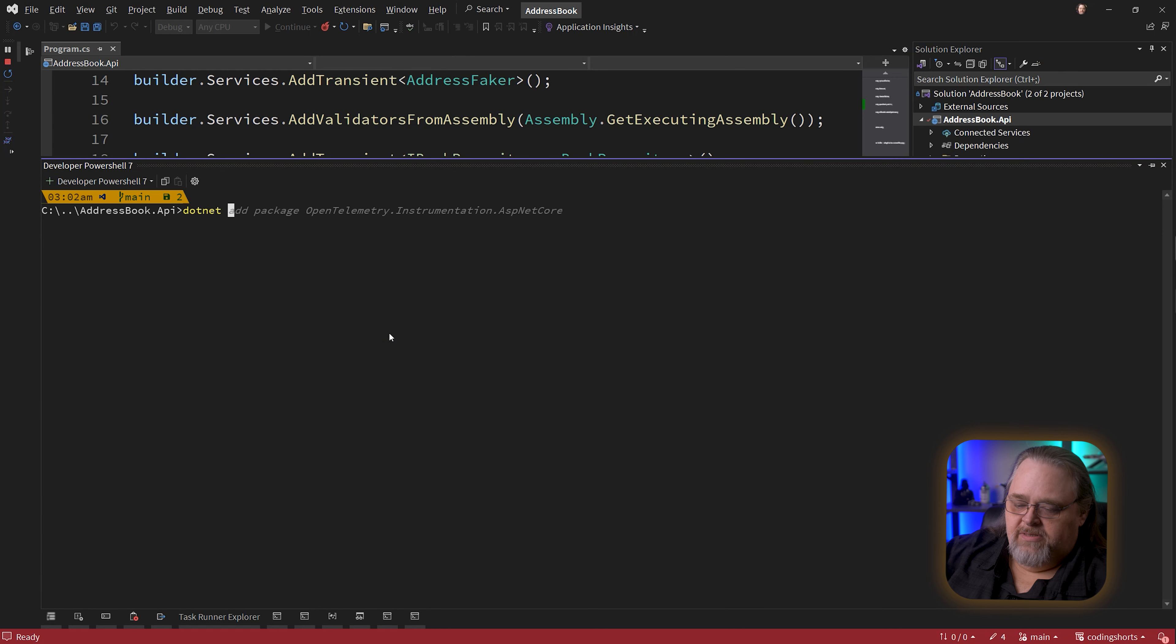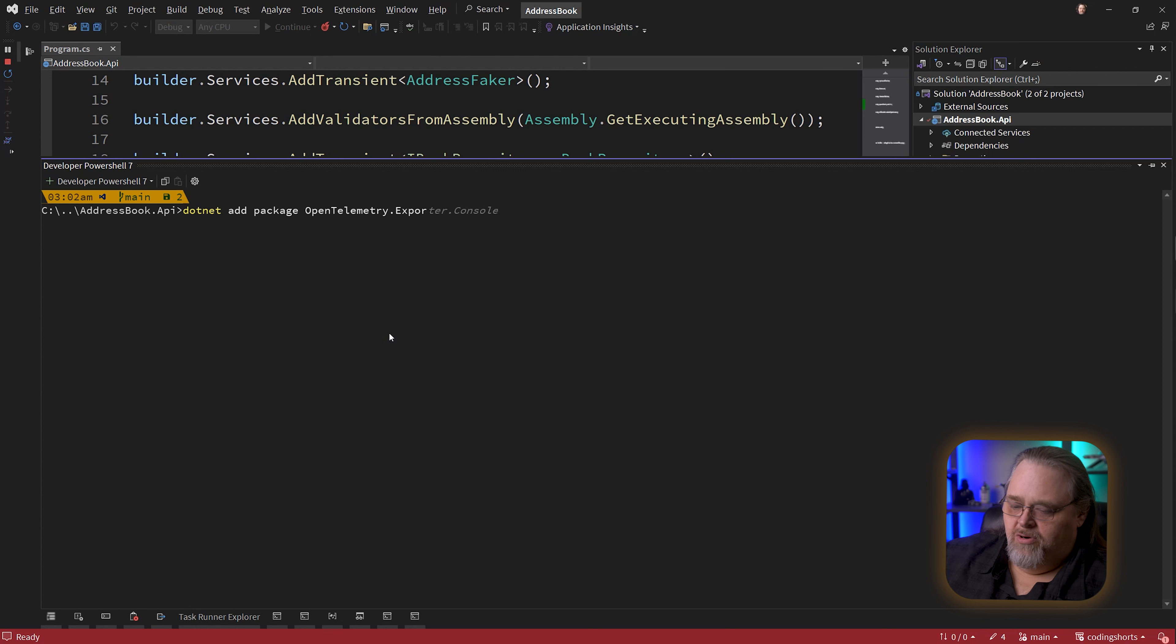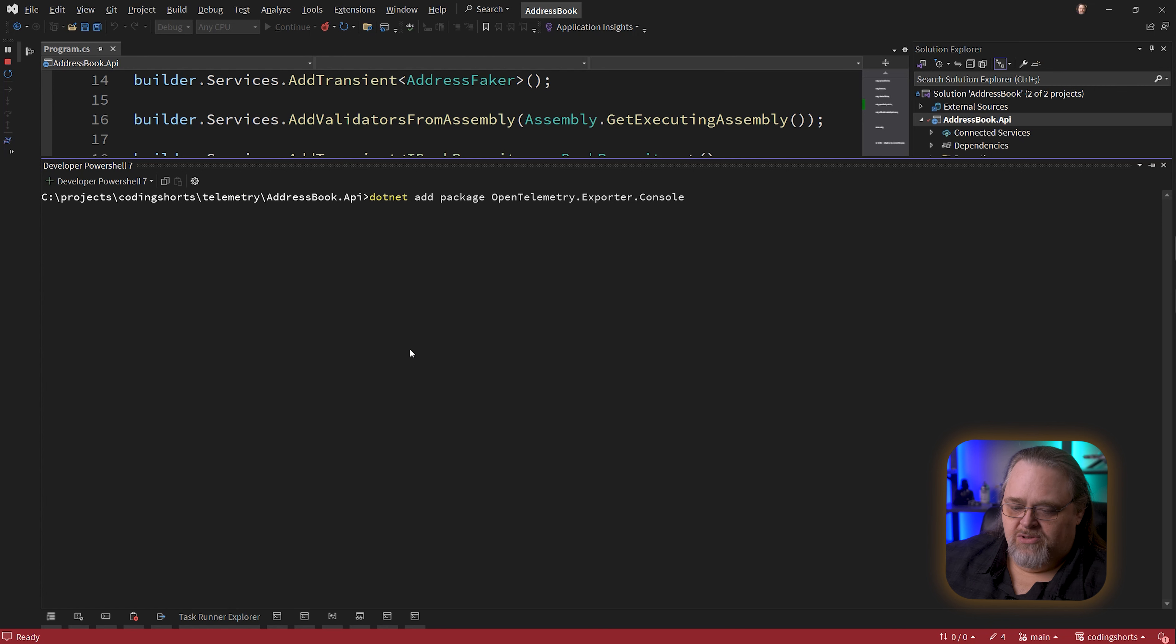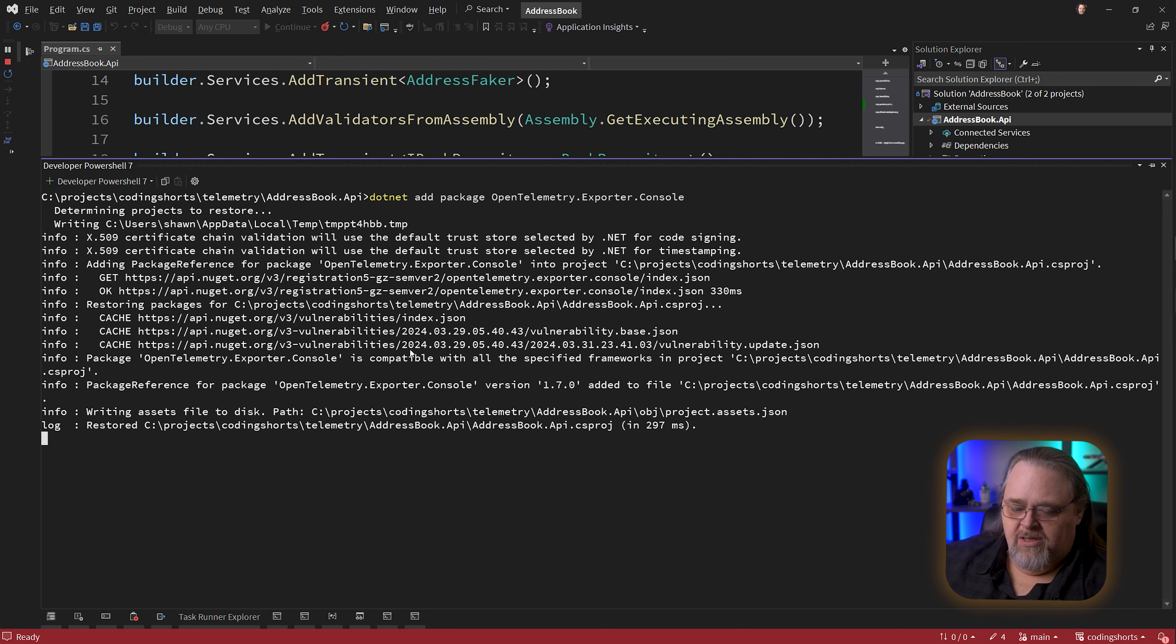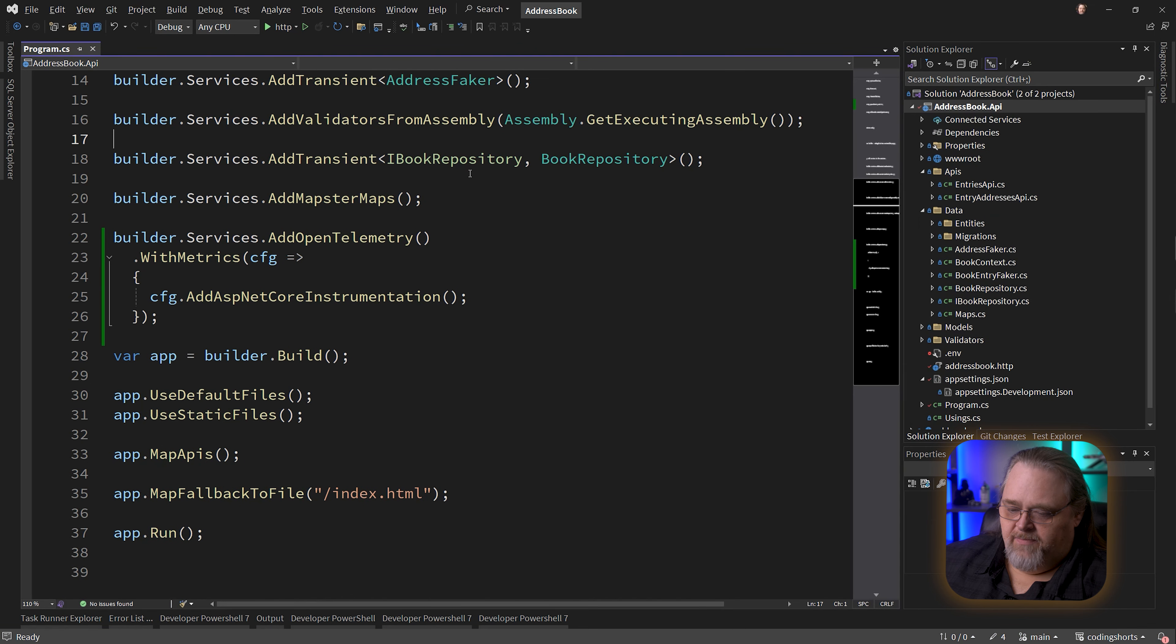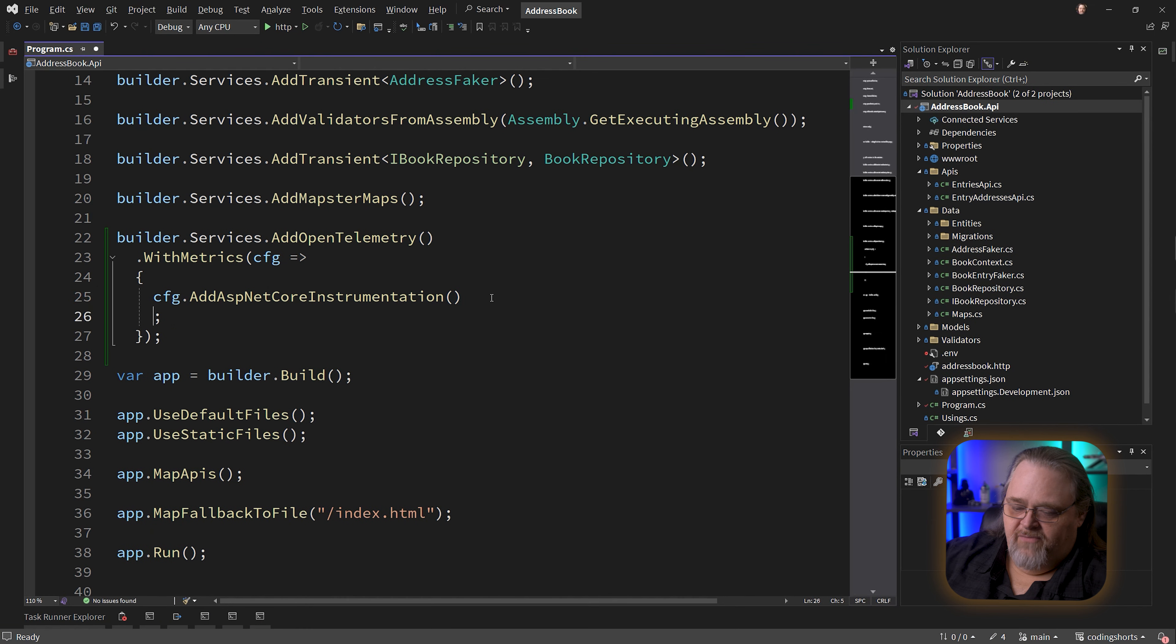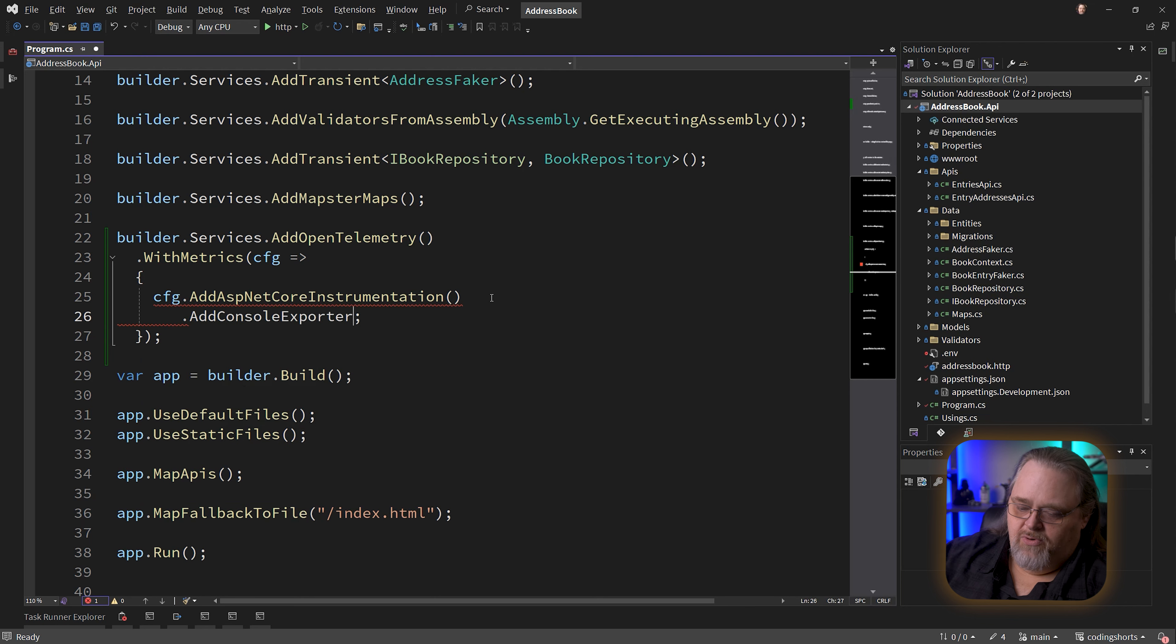Back to the command line. This time I'm going to add package OpenTelemetry.Exporter.Console. I'm just going to add an exporter that'll shoot the stuff into the console. As it gets information, it's going to show it directly in the console.